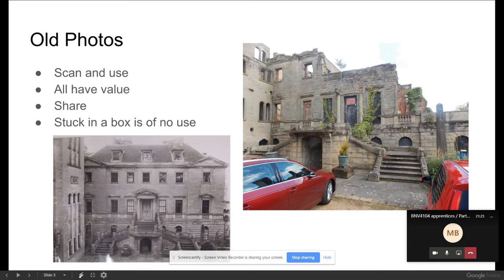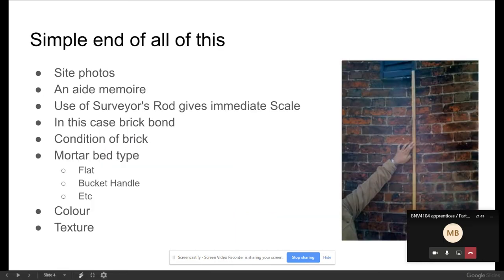Getting old photographs and anything you can find is invaluable. I've even been into the archives of Birmingham Library when working on jobs in Birmingham, and it's surprising what they have in terms of old photographs.